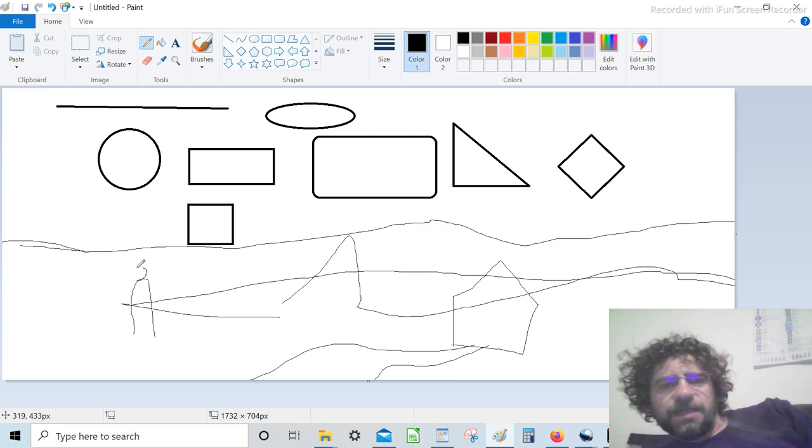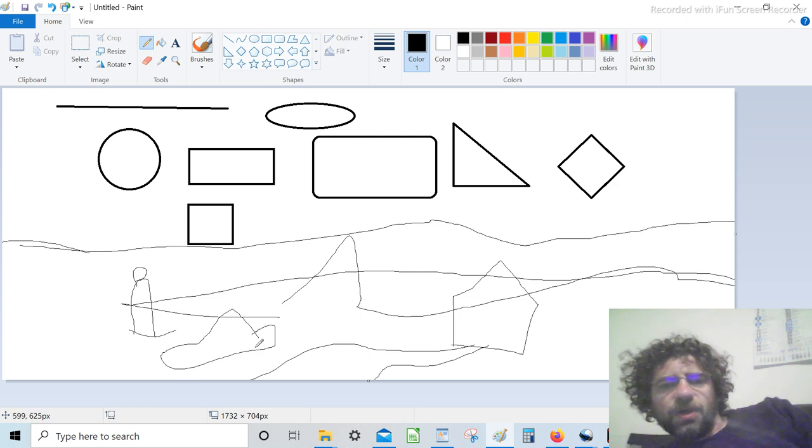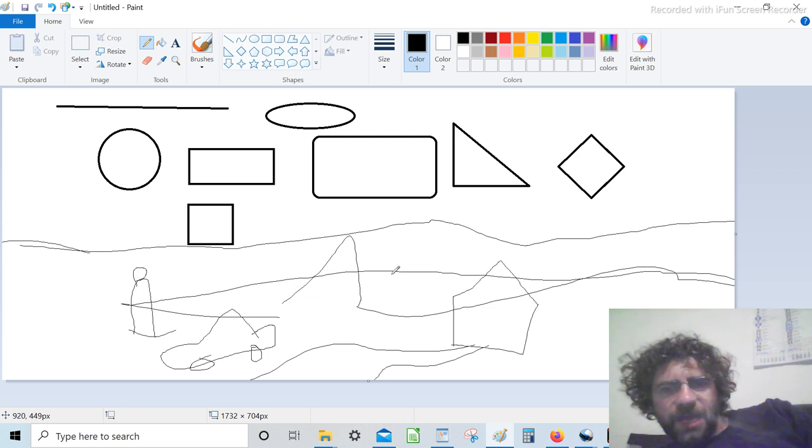There's a person, for example, here. We have a car, whatever. Whatever there is in nature, let's consider this is a picture that we have.